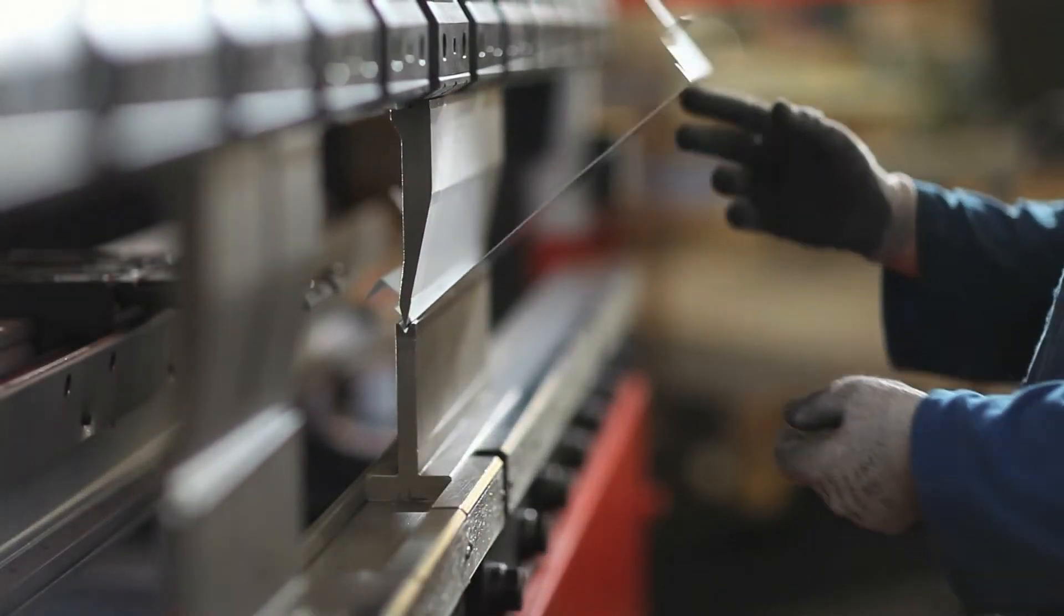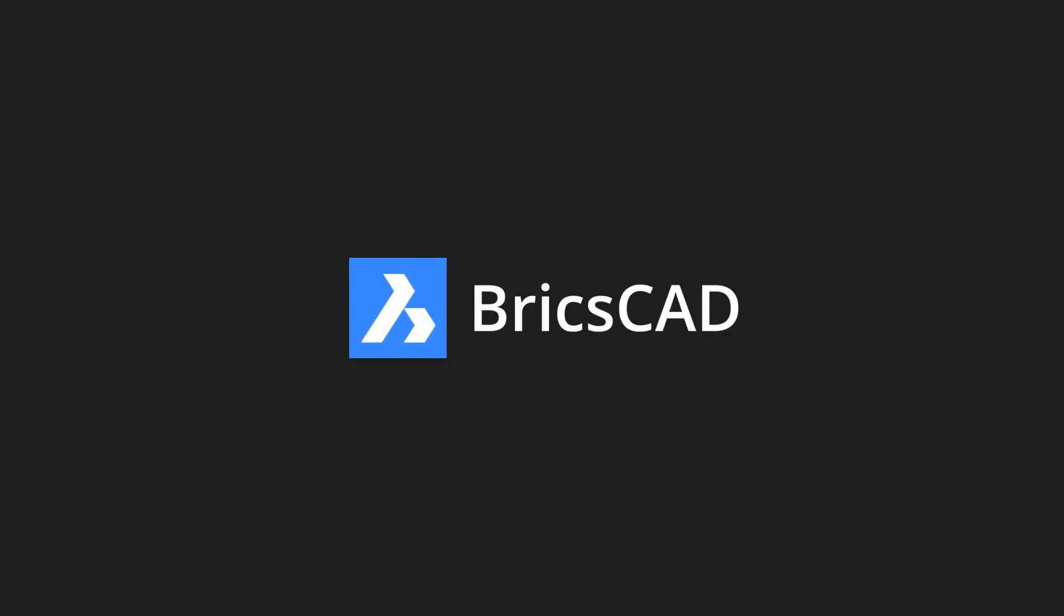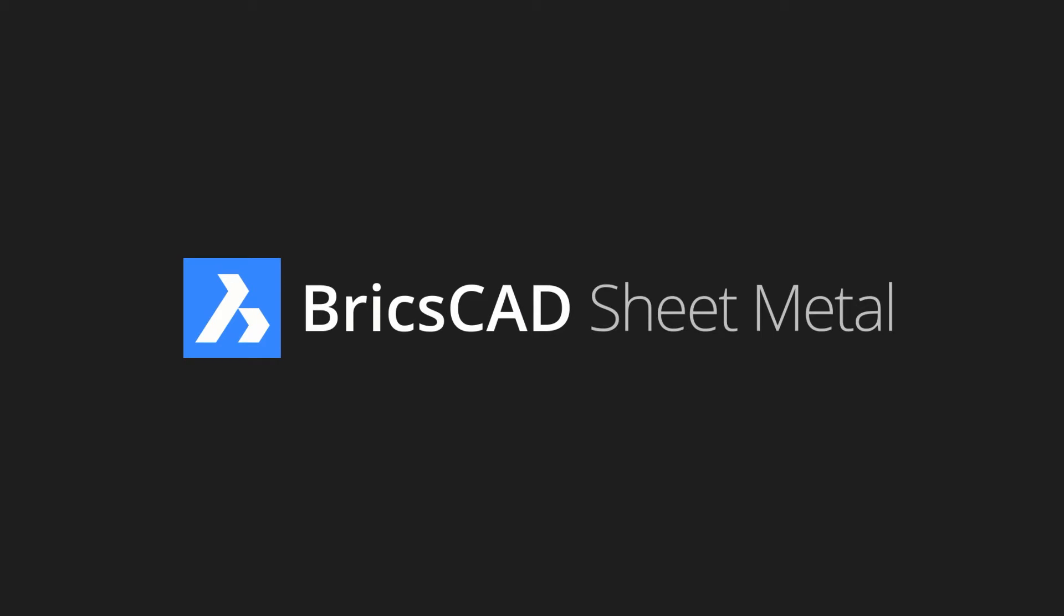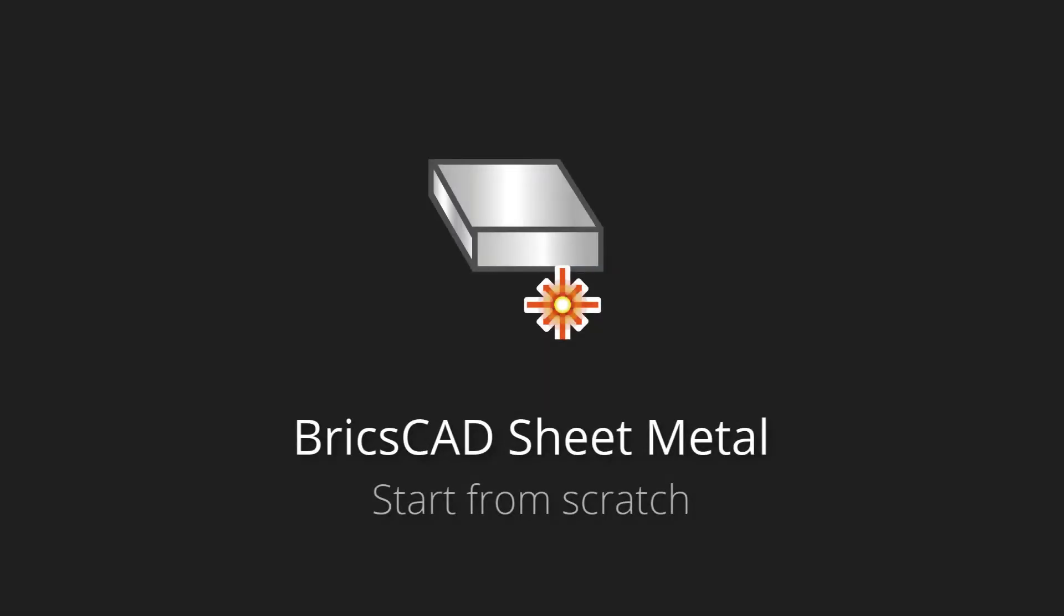Need sheet metal designs fast? Meet BricsCAD sheet metal. In about 5 minutes, we'll go from concept to ready to manufacture sheet metal.